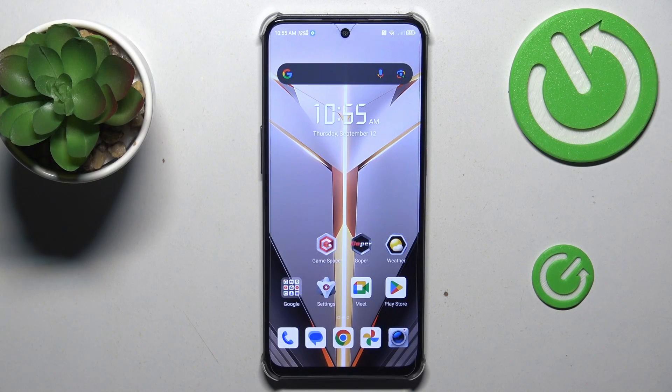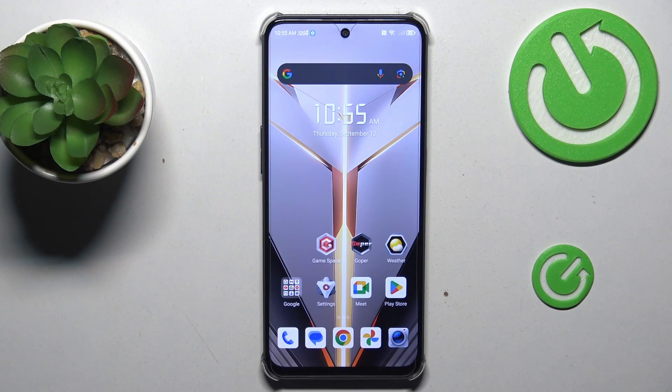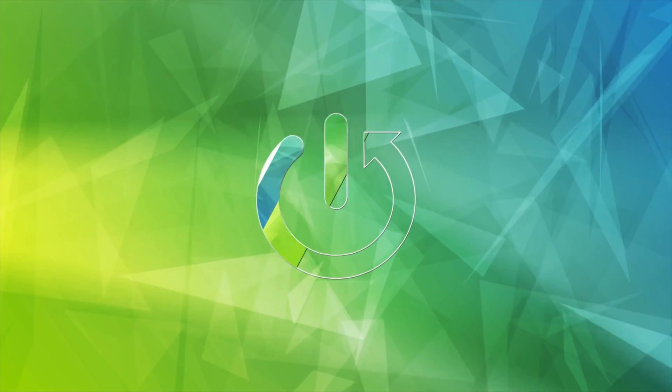Hi guys, welcome to HardRest Info Channel. Today I have Nubia Neo 2 and I want to show you how to take a long screenshot on this device.